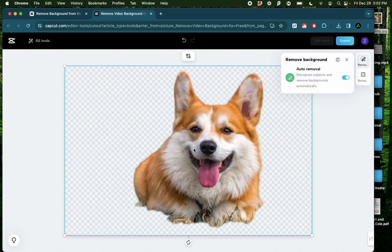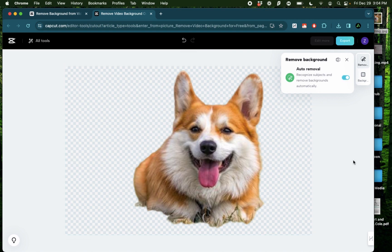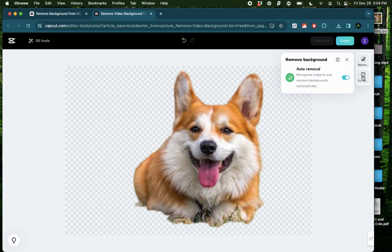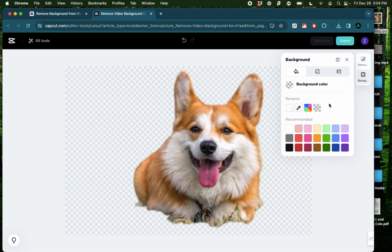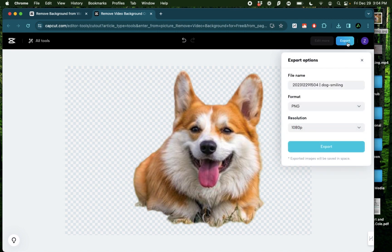As you see it instantly removes the background from that dog since I have auto removal set up. After that I can keep it like this or change the background to any other color like shown here and click export.